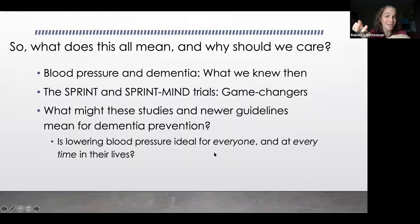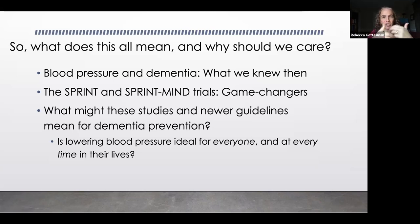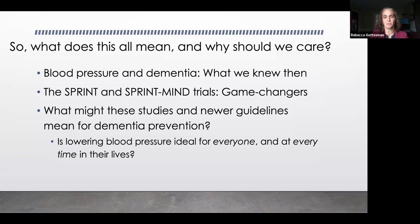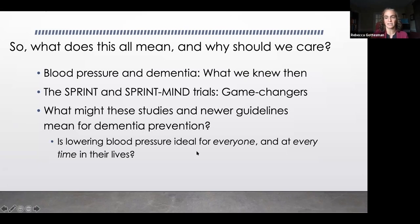So what does this mean? Why am I talking to you about hypertension as a neurology audience? I'm going to talk about blood pressure and dementia — what we knew then — and then really shifting to how that changes given the SPRINT trial and the SPRINT MIND trial, and how those changed our evaluation of evidence and what we should do for patients. And finally, what these newer guidelines and new studies mean for dementia prevention. The title of my talk — the highs, lows, and in-betweens — suggests that not everyone probably should be treated the same way, and probably not at every point in their lives the same way.